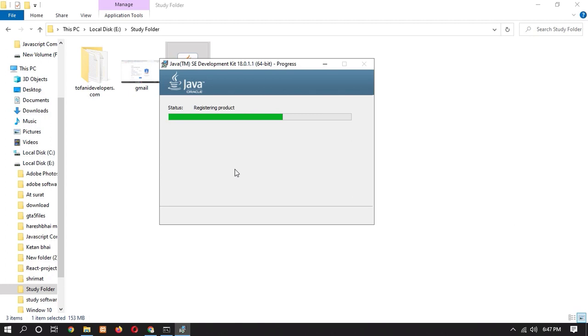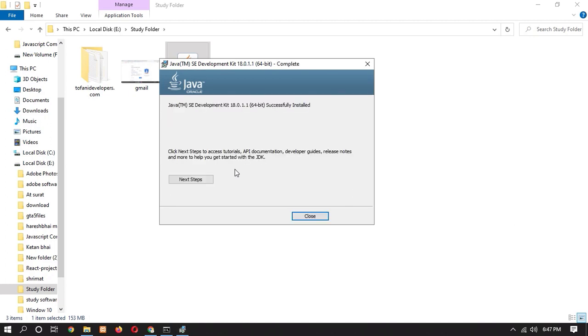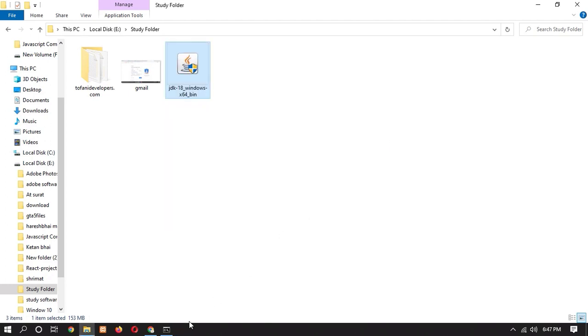It will take a little bit of time to install it. So let's wait for that. So here you can see that the Java Development Kit is successfully installed. So we have to close this.